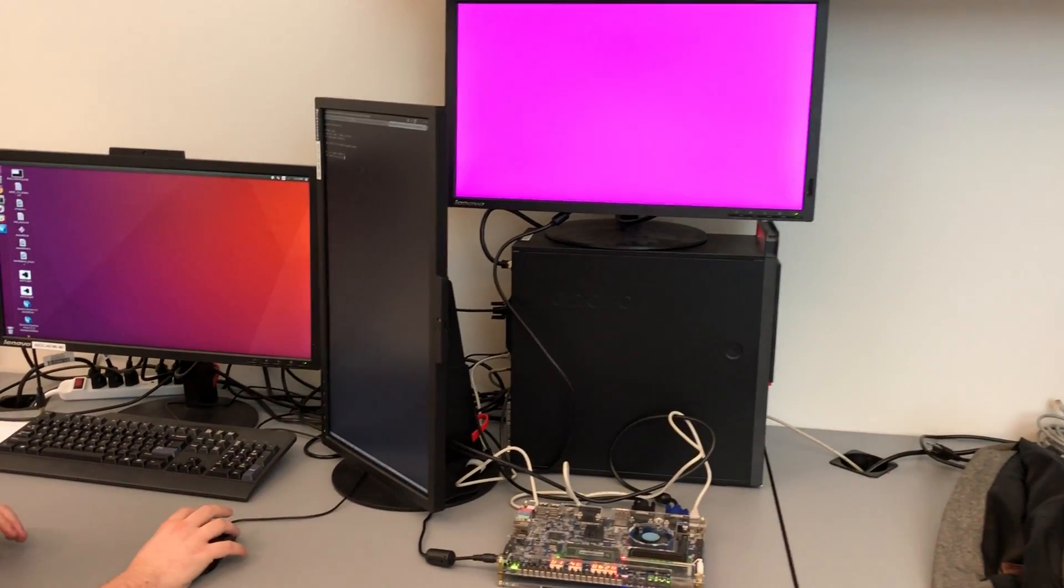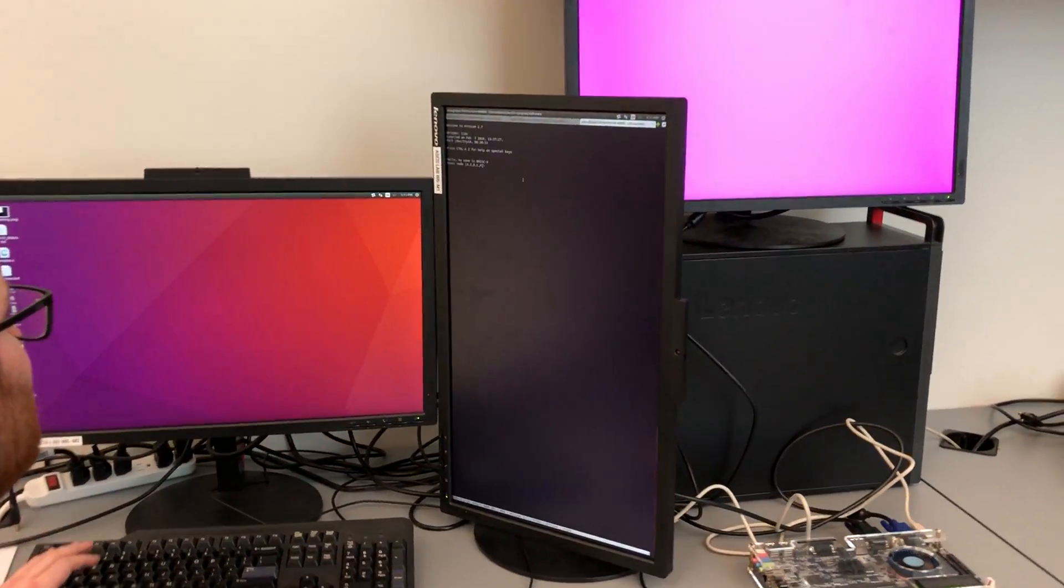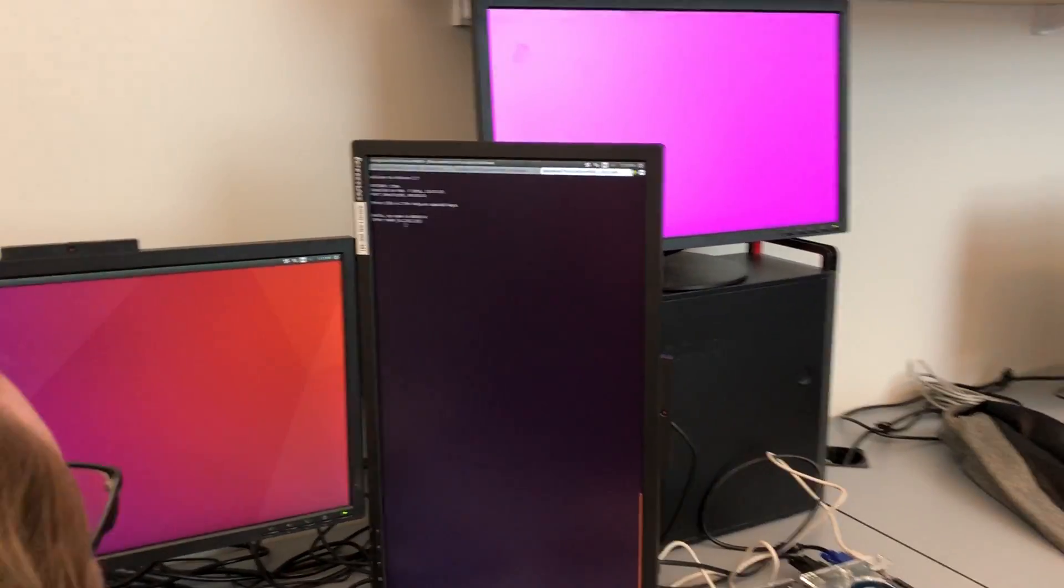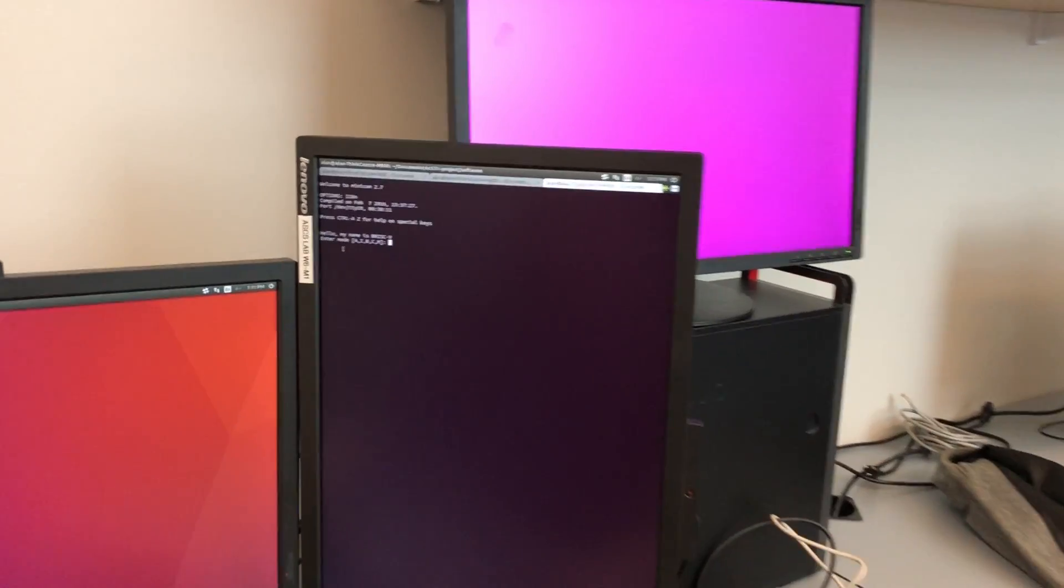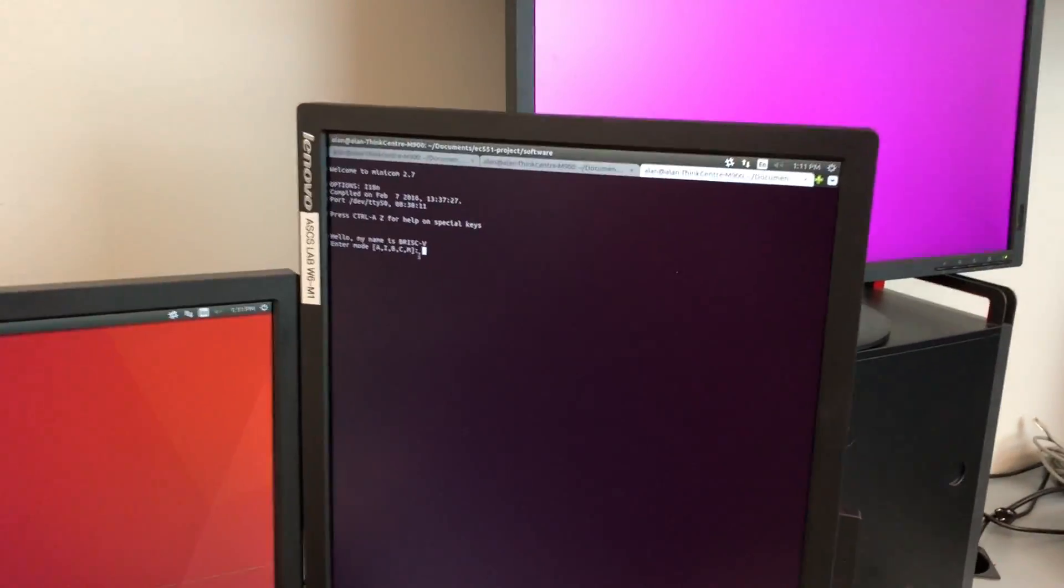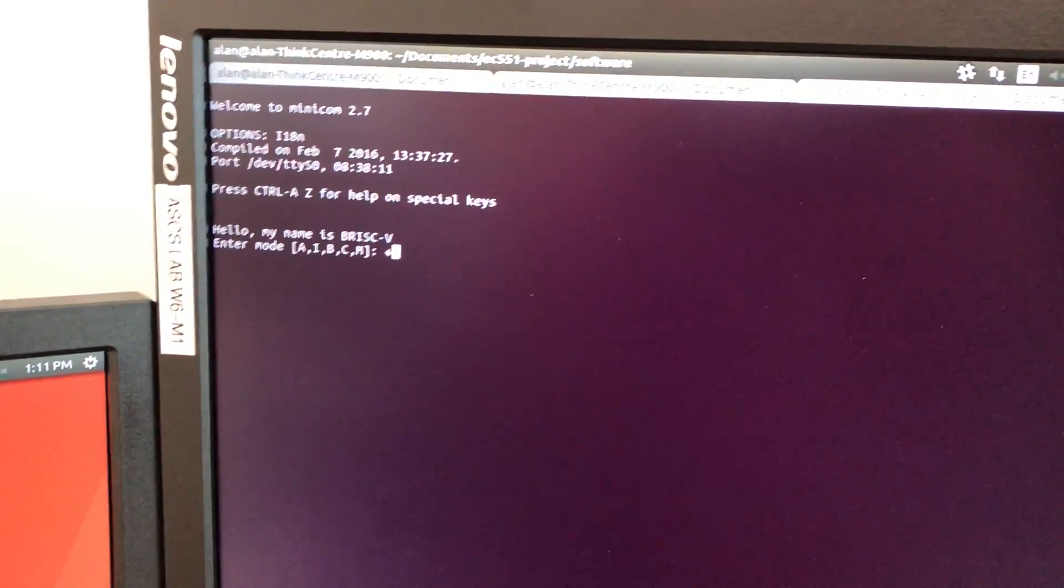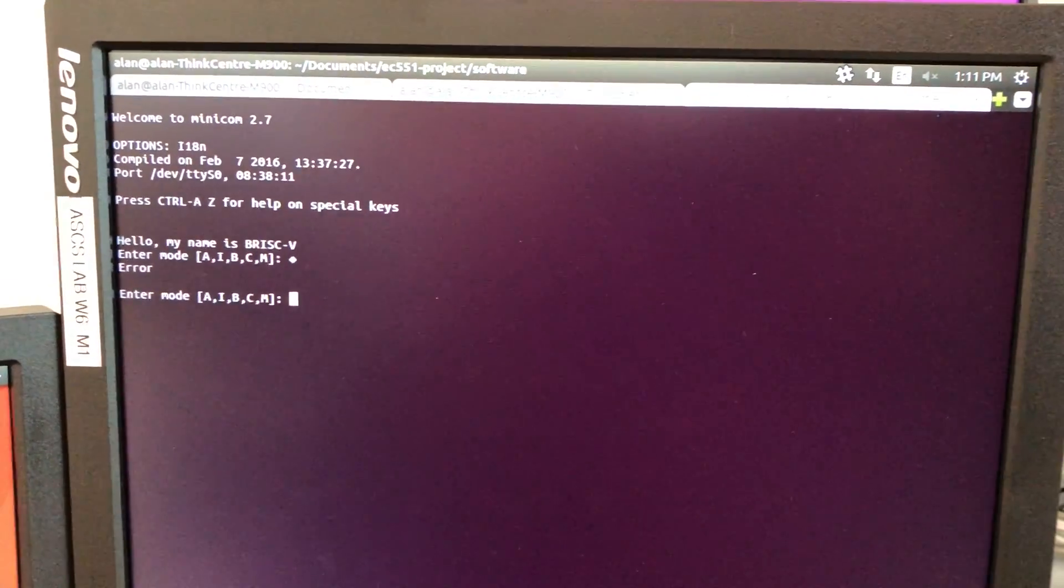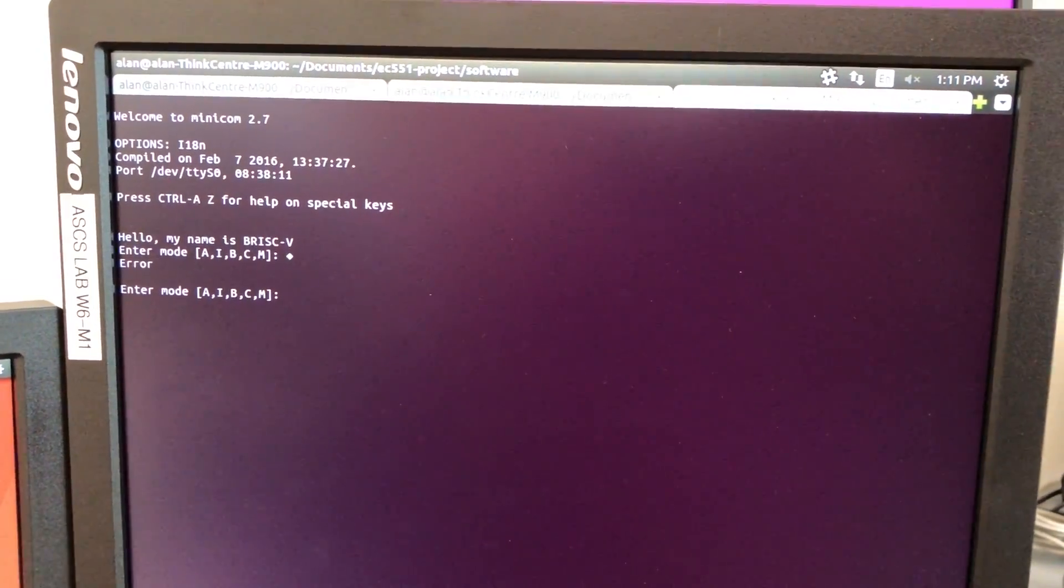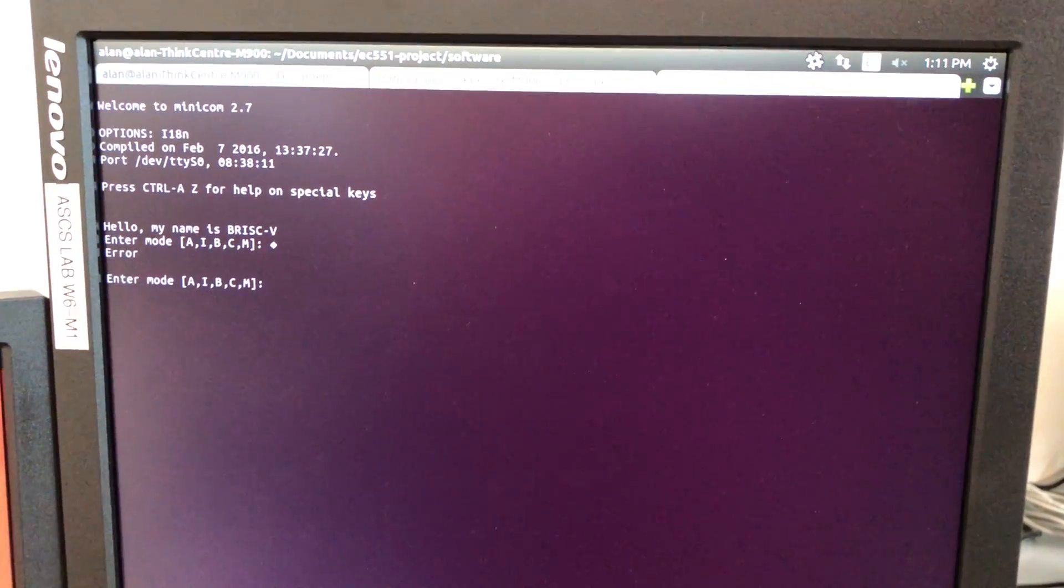The processor prints out a menu and gives you four options. We have modes like arithmetic mode. That's an error. We have error checking if the serial port sends a bad byte.